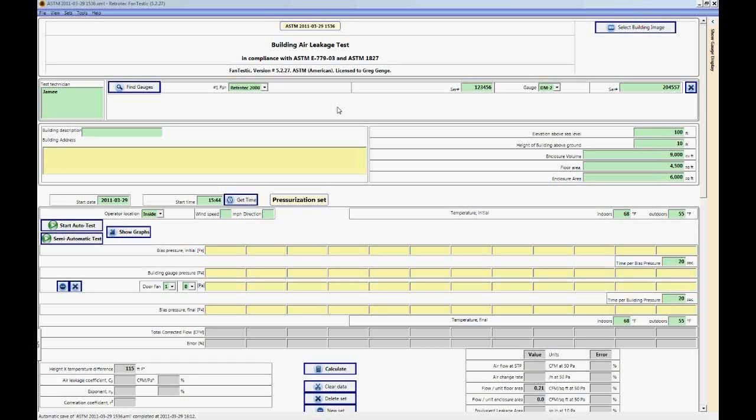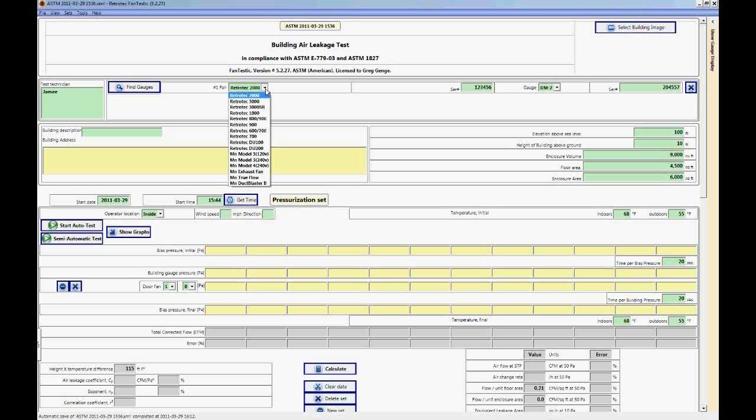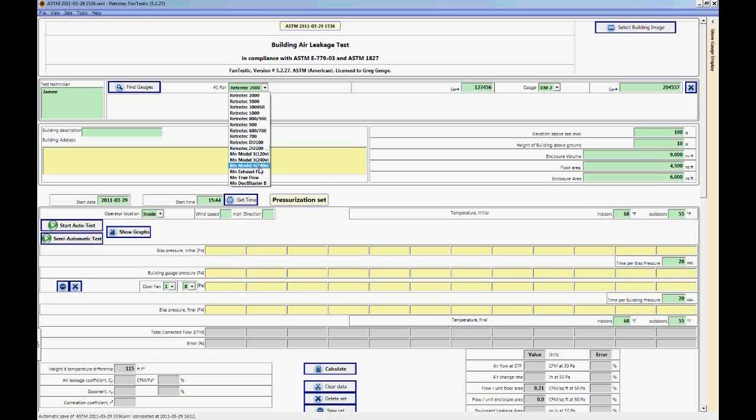One of the first things that we must do is select the correct fan. If you see here number one fan and you push this drop down box, you'll see all the fans that are available to be used in Fantastic. You'll notice that all of the Retro Tech fans are available including older models and the duct testers and Minneapolis fans as well including their duct blaster and their true flow grid and exhaust fan.